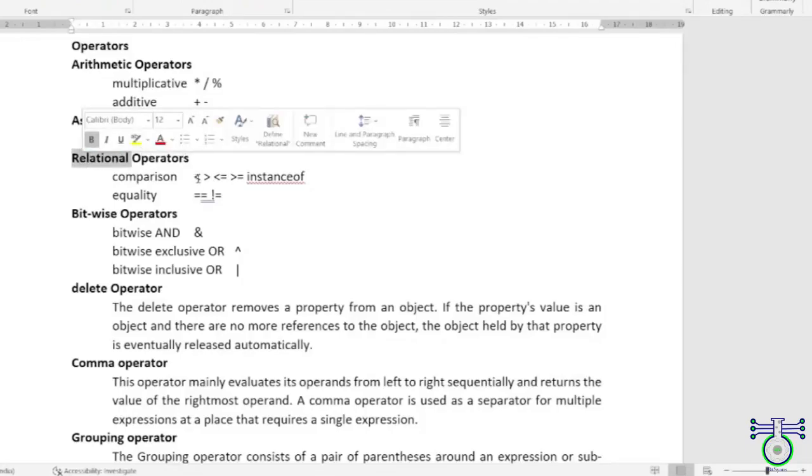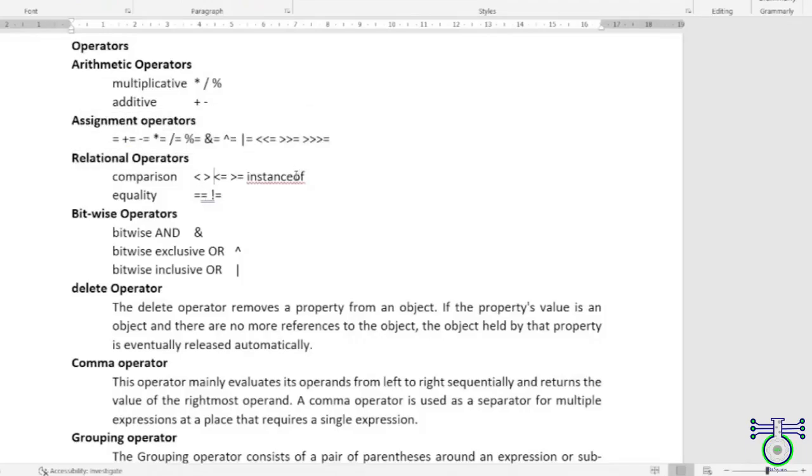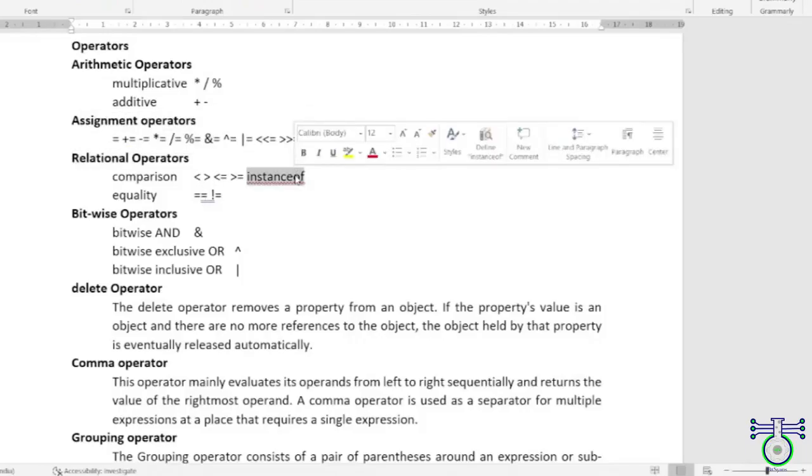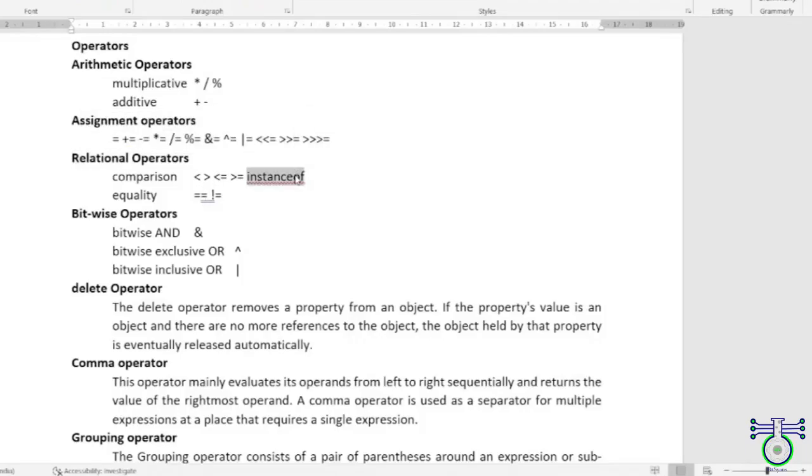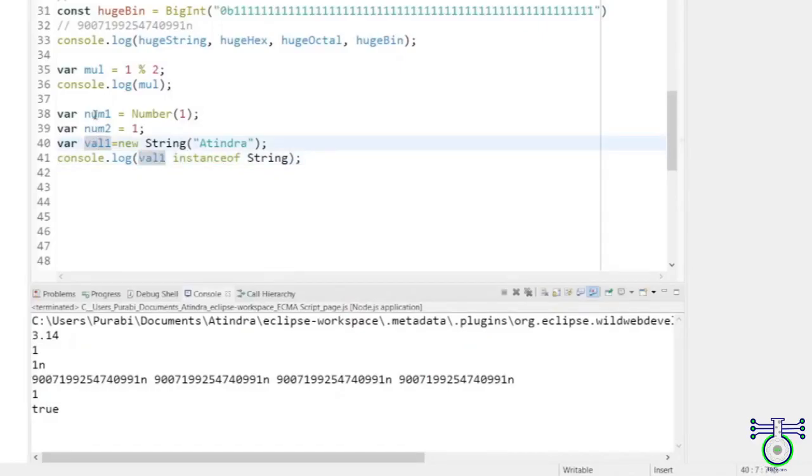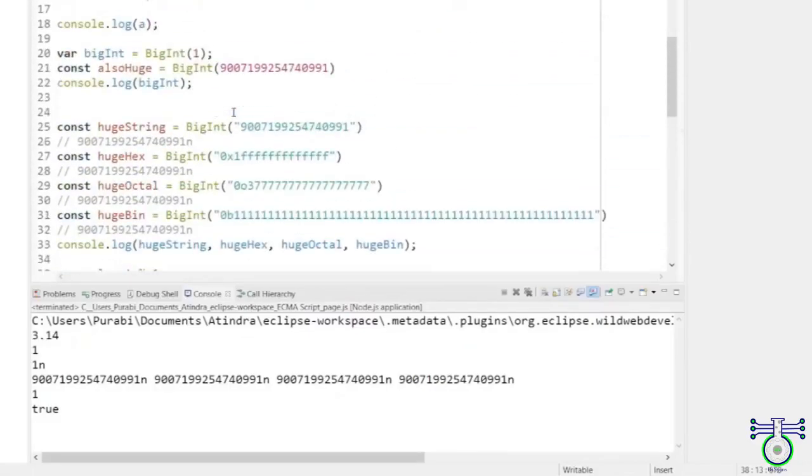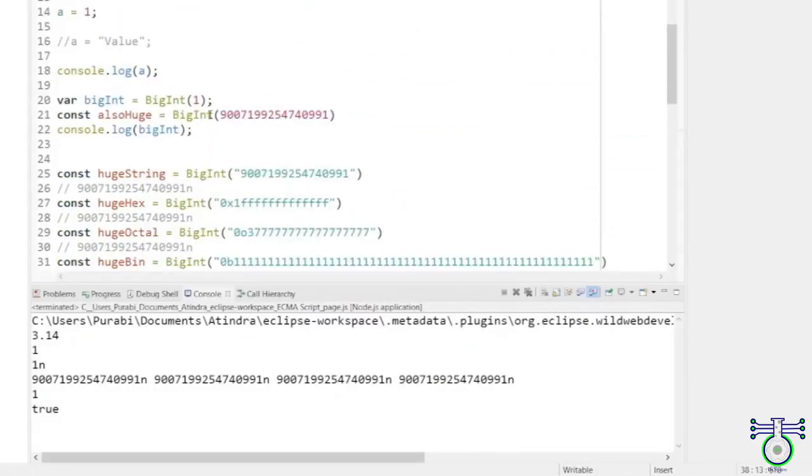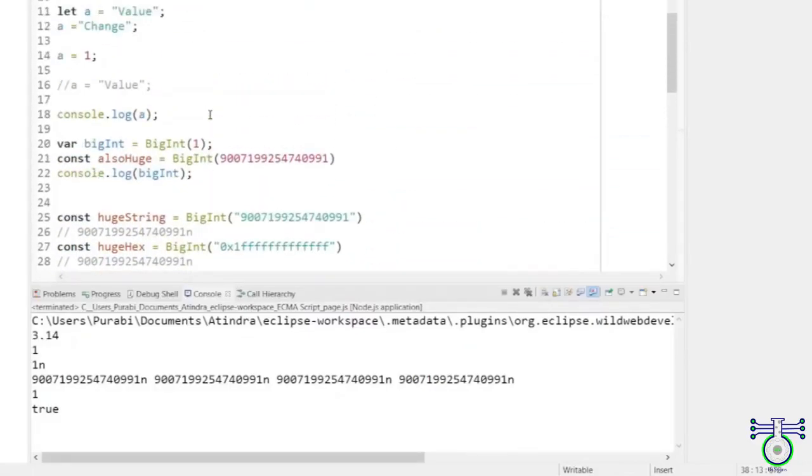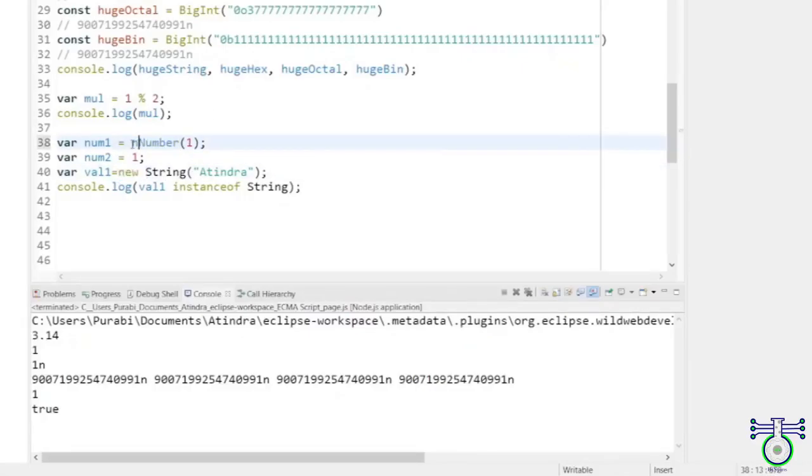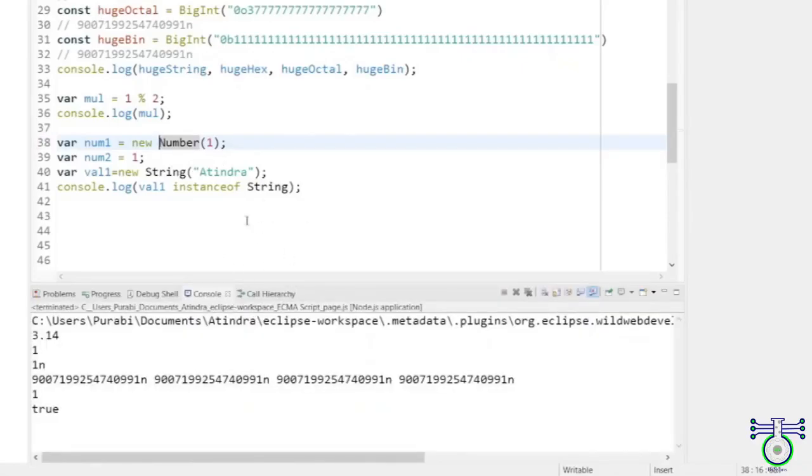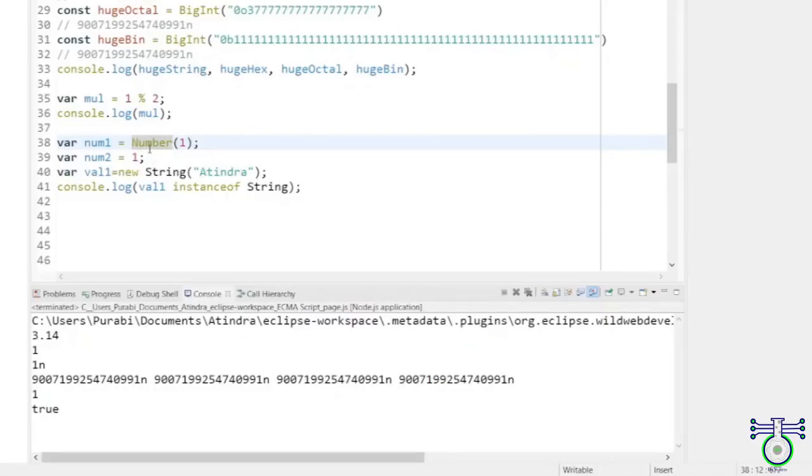Next, we have comparison operators. These operators are used to compare two values and return a Boolean value, true or false, based on the comparison. This is another part instance related to objects. Whatever the object means, these are objects. But what happens is that Symbol, Boolean, and BigInt don't have any constructors. You can't define constructors by writing new at the beginning. This should be an error, but it also works even though it should not.